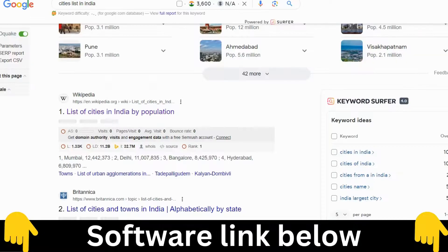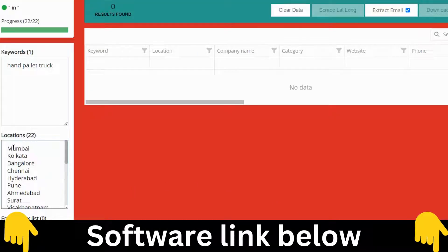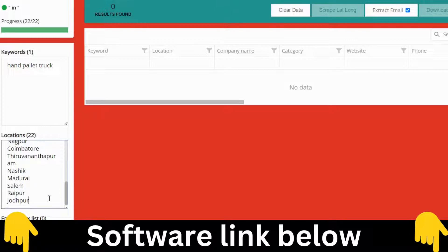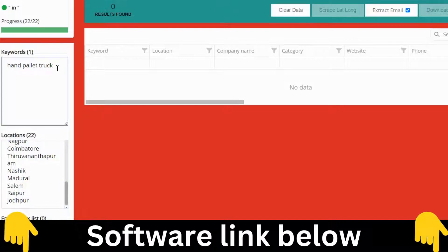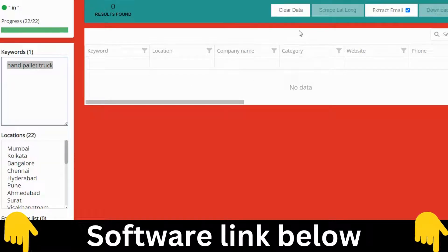You paste the city list into Excel, then paste all those cities into the location field. You enter the keyword — for example, if you want to capture data for manufacturers who deal with hand pallet trucks for every city.